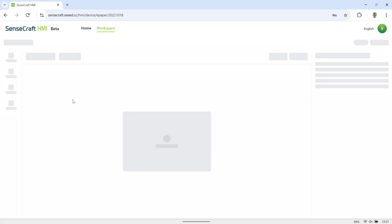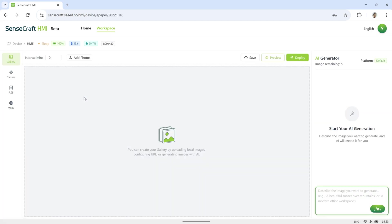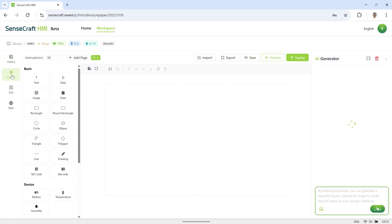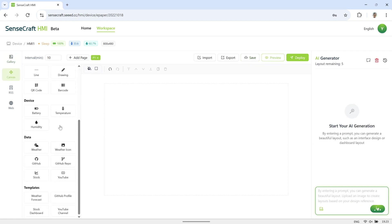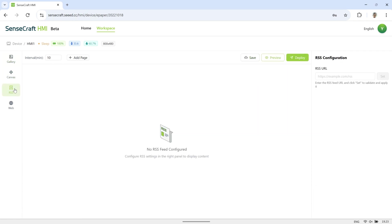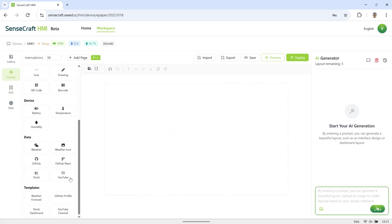Next, in the workspace, click on your device to open the dashboard for adding pages to the E-paper display. On the left side, you will see several options: Gallery for adding photos, Canvas for custom displays, RSS for showing news, and Web for displaying a web page.